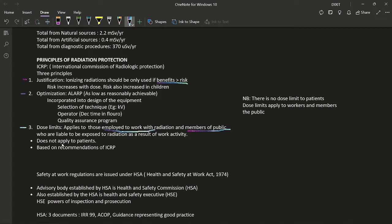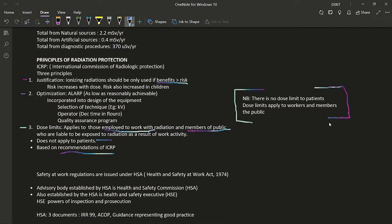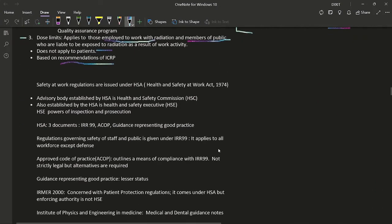Critically, dose limits do not apply to patients. All dose limits are based on ICRP recommendations. For patients, the applicable principle is ALARP — the dose should be as low as reasonably achievable.